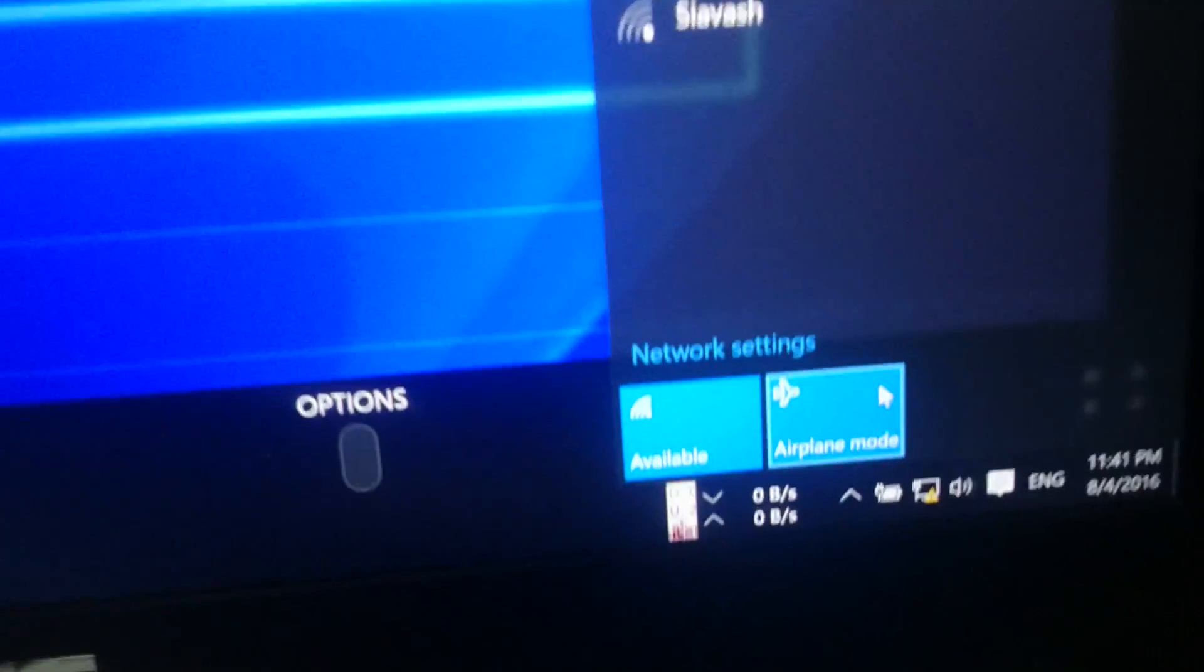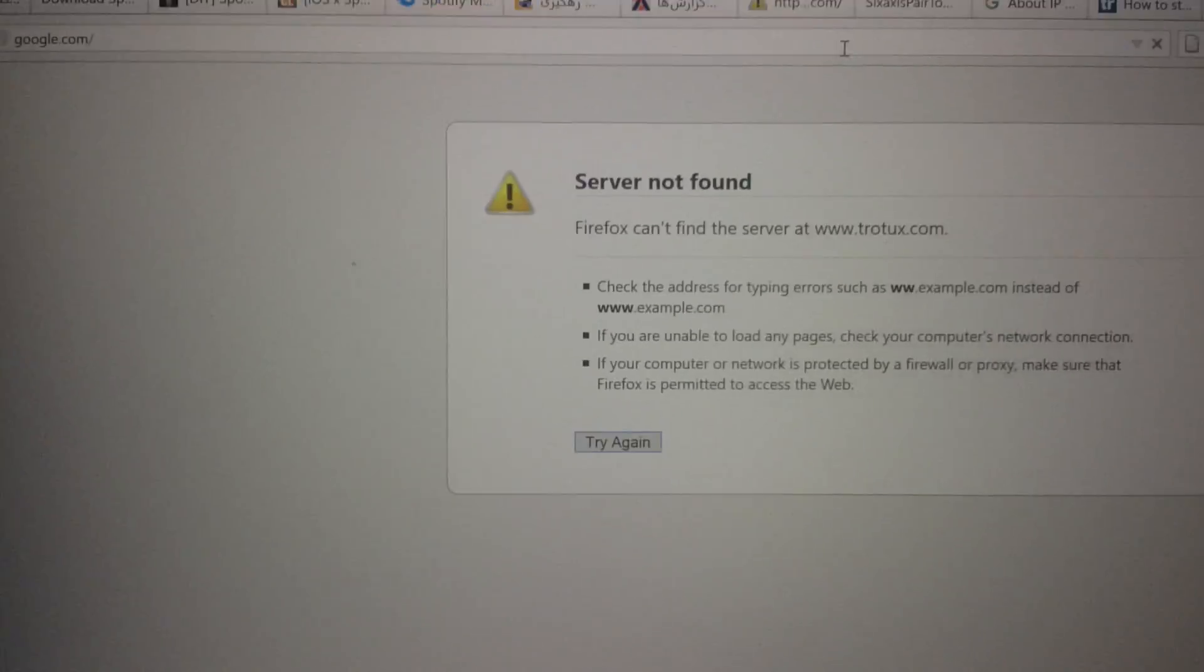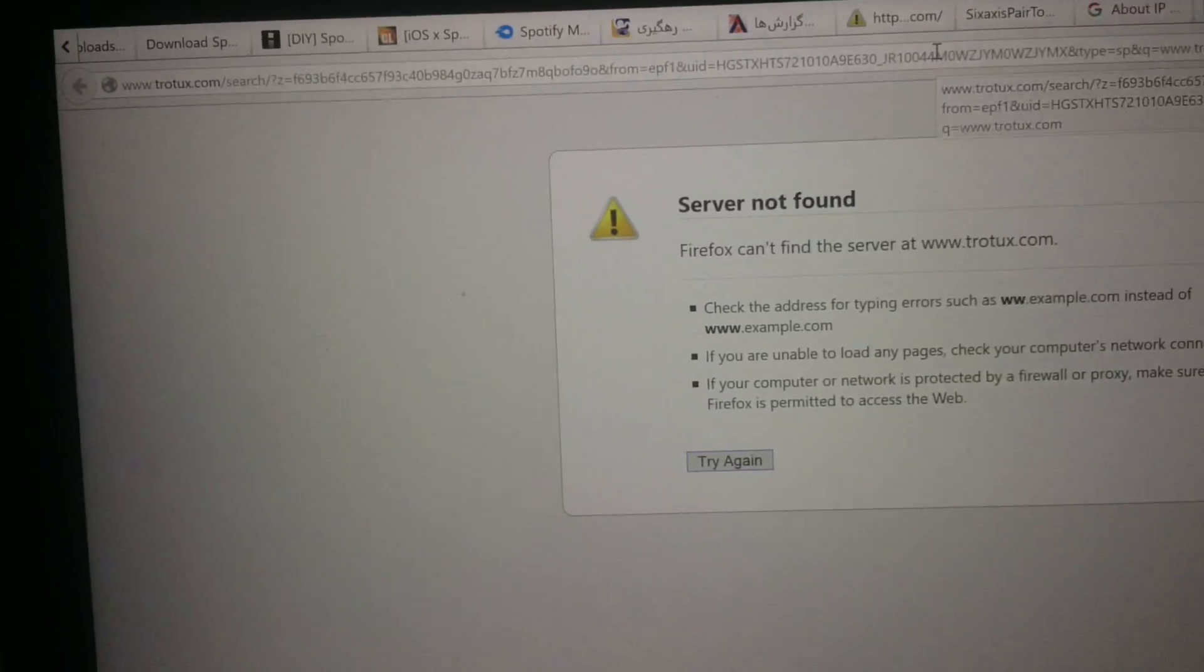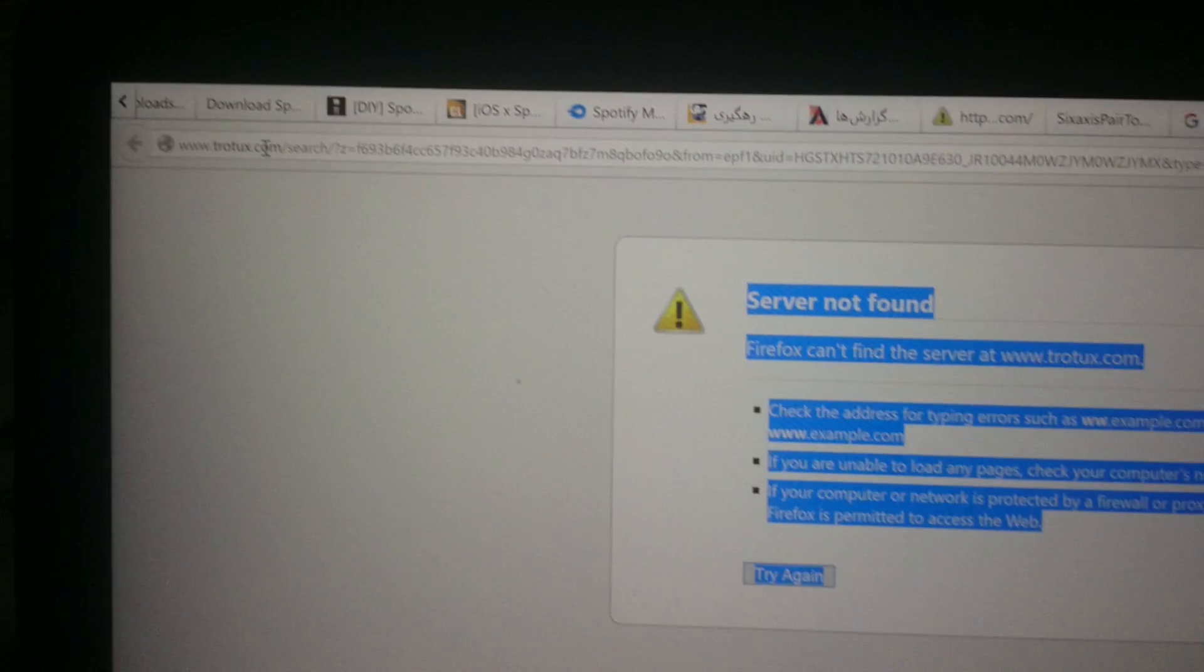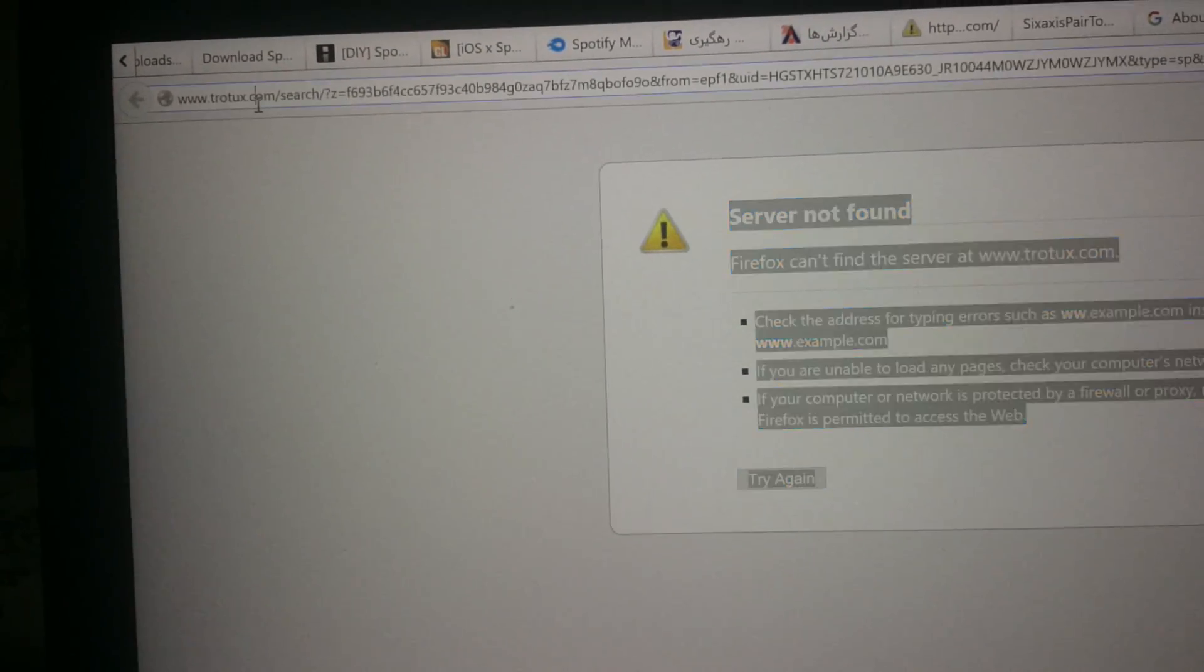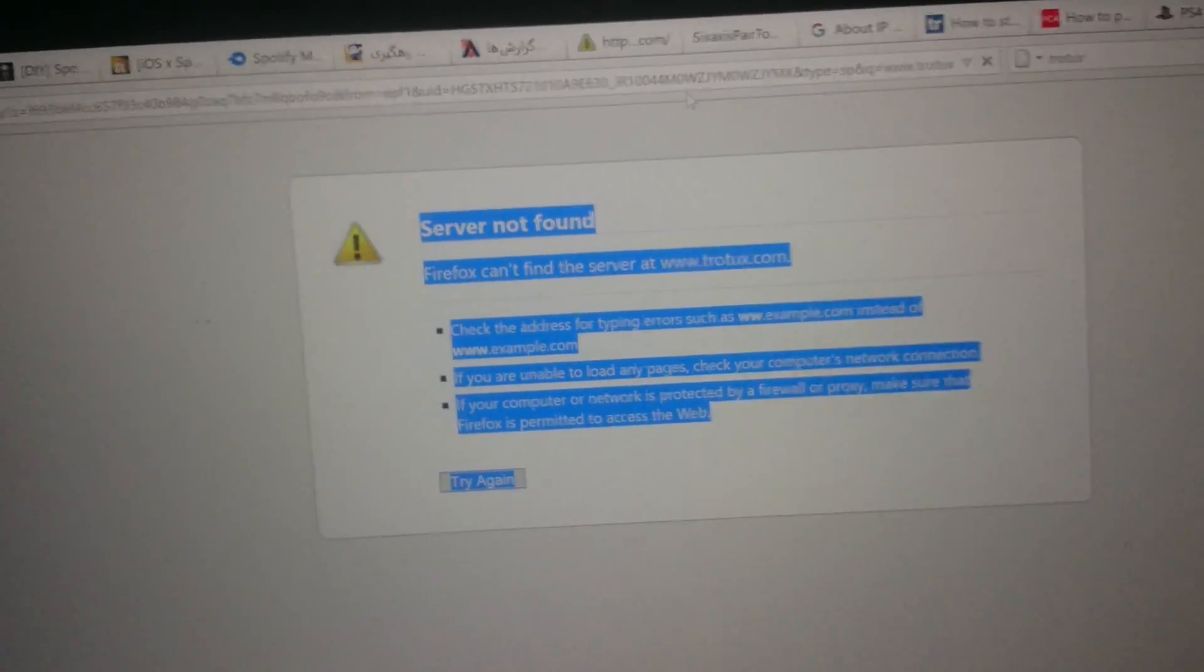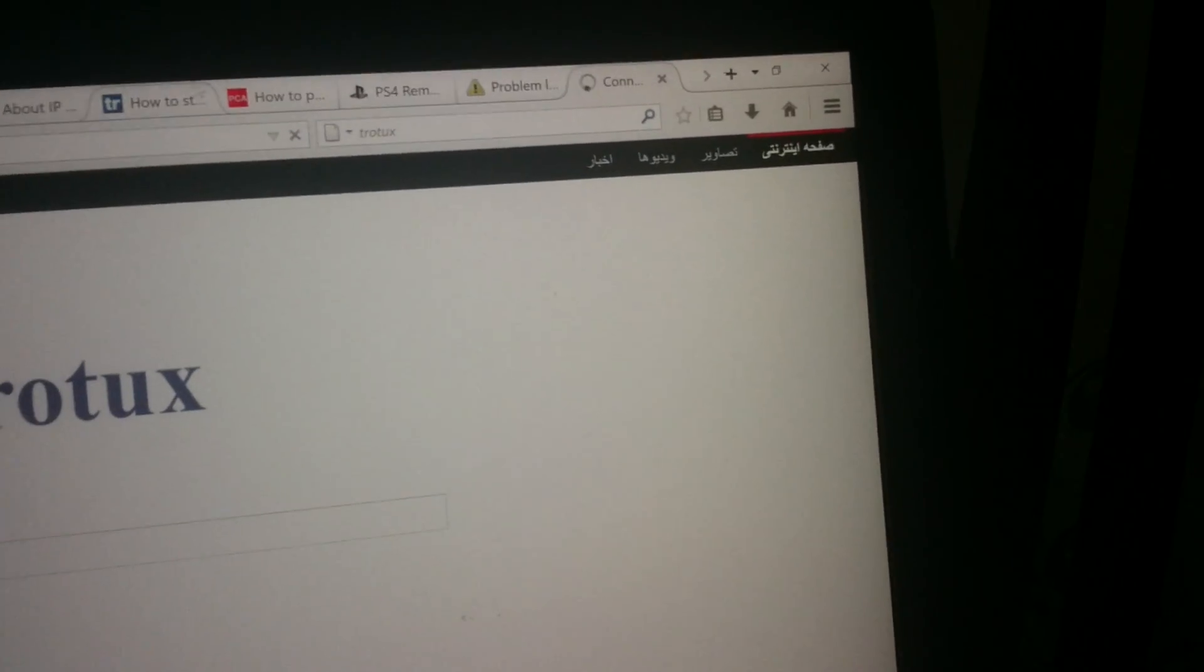You can see that it has an exclamation mark and I'm not connected to internet. Just to show that I'm not really connected to internet, we go to the Google website to test it. No result, as you can see I'm not really connected.